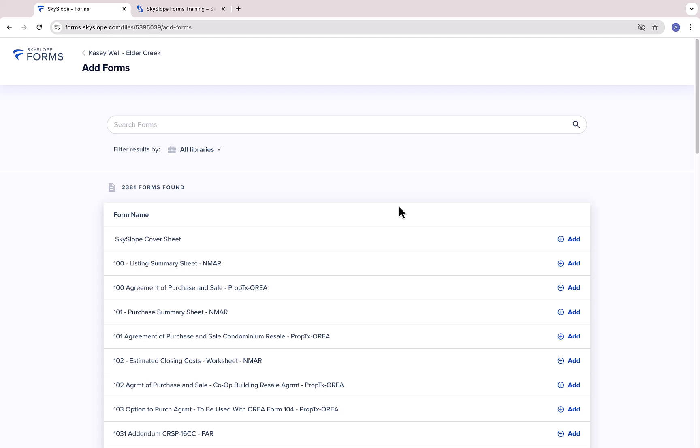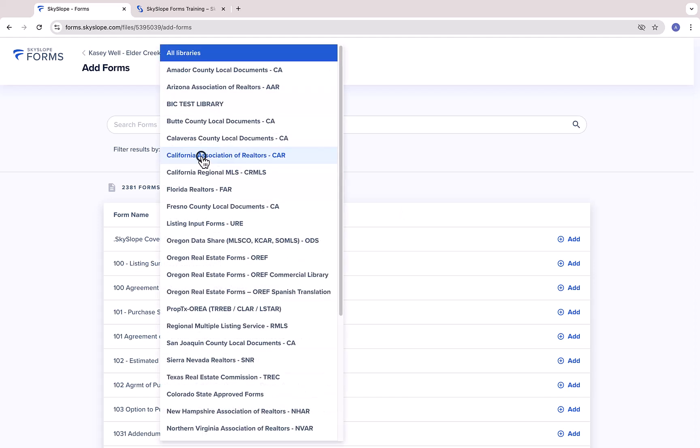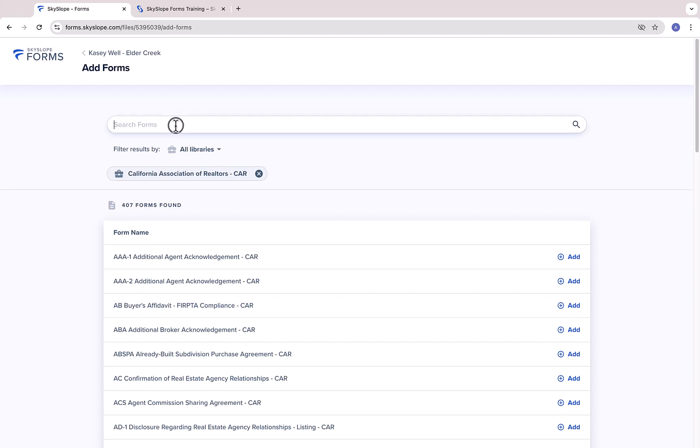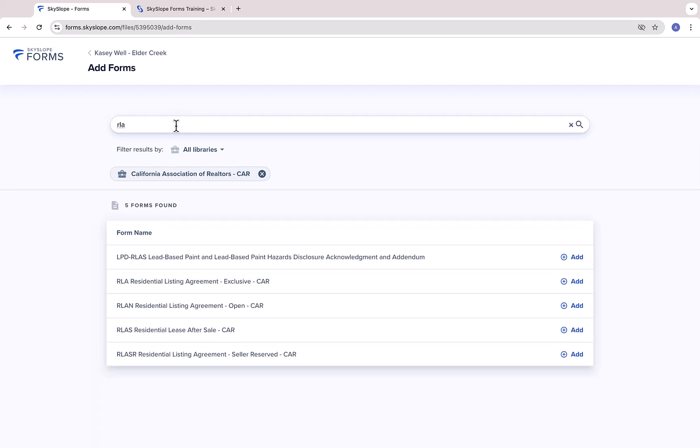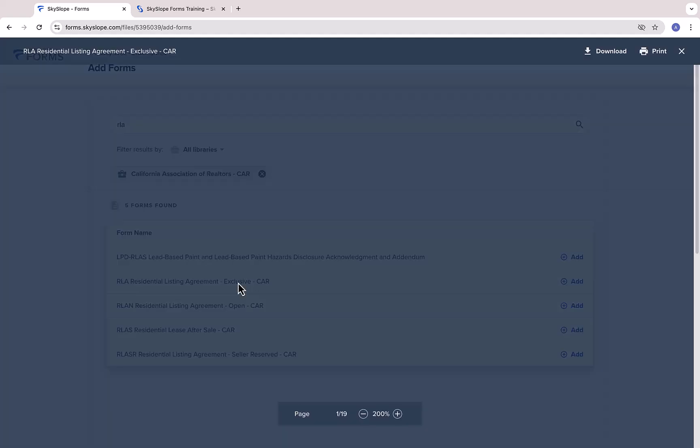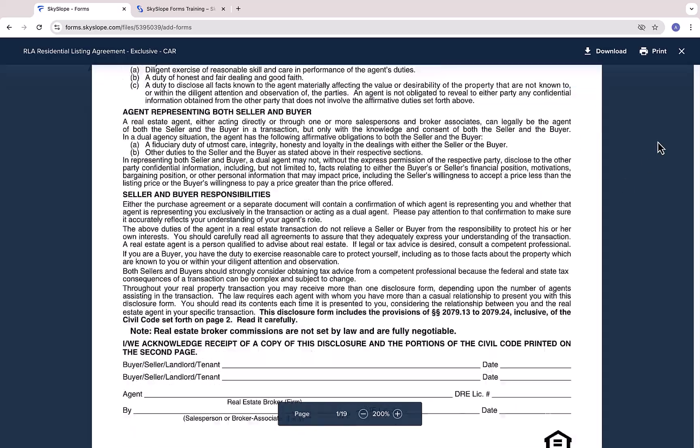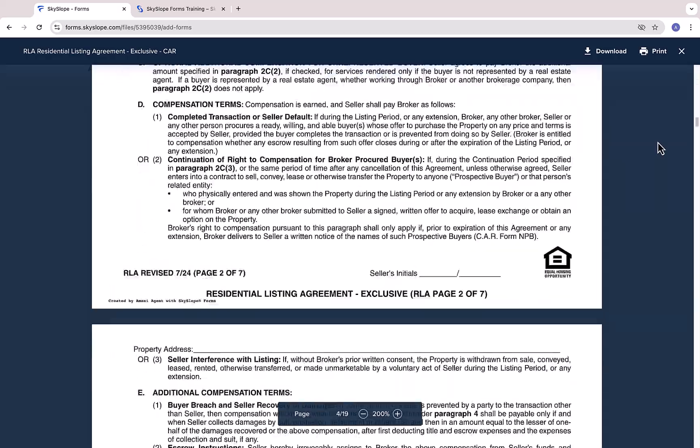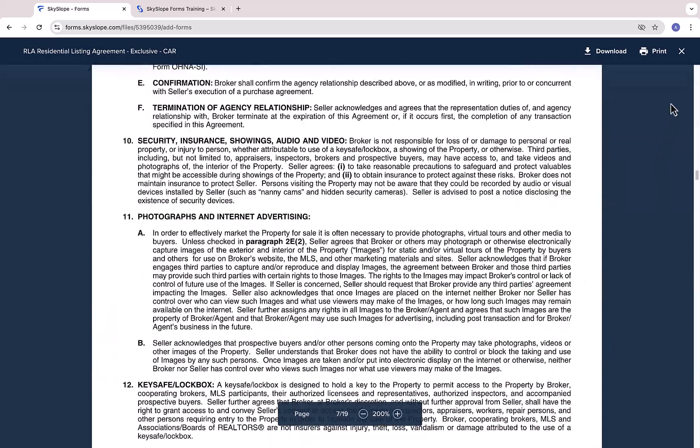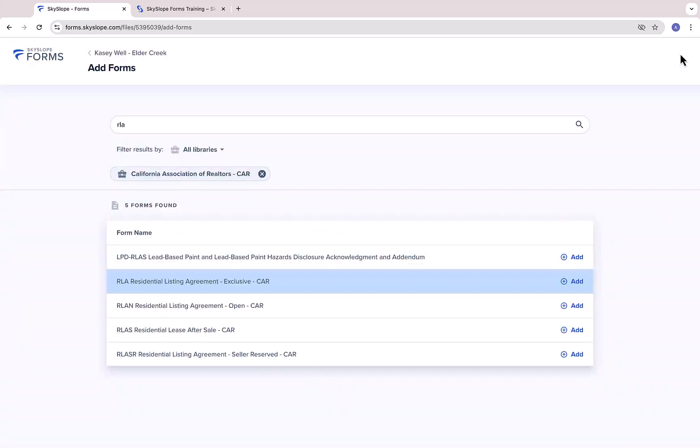Next, you'll land on the Add Forms page. Here, you can filter by library and search by name to locate the forms you need. You can click on a form name to preview the form before selecting it and adding it to your file. Once you've located a form you need, click Add.